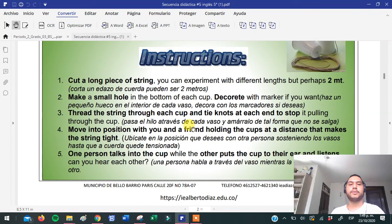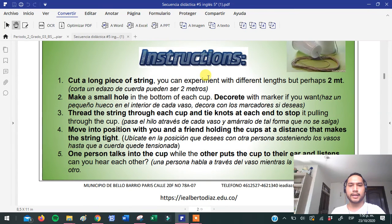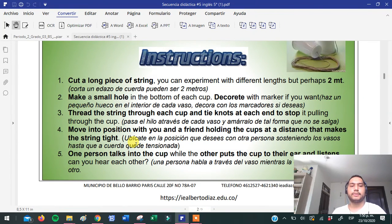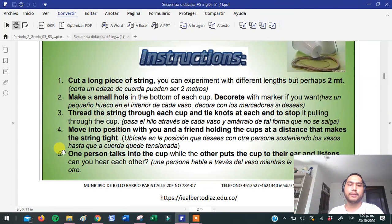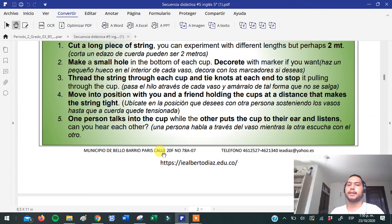¿Cuáles son las instrucciones? Aquí podemos ver cómo vamos a realizar este experimento. Tenemos una versión en inglés y su traducción. Remember, we have five steps. Cut a long piece of string first. Make a small hole in the bottom of each cap. Thread the string through each cap, and tie knots at each end to stop it pulling through the cap. Number four, move to position with you and a friend, because you have to do it with a friend. And then, one person talks in the cap while the other puts the cap to their ear and listens.